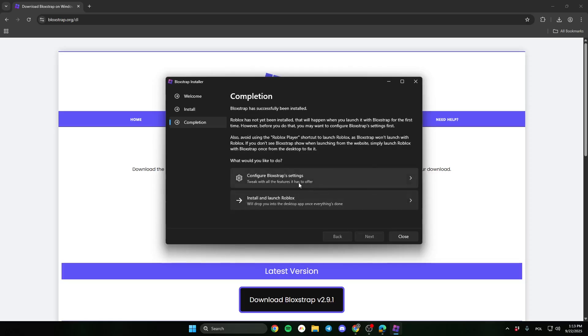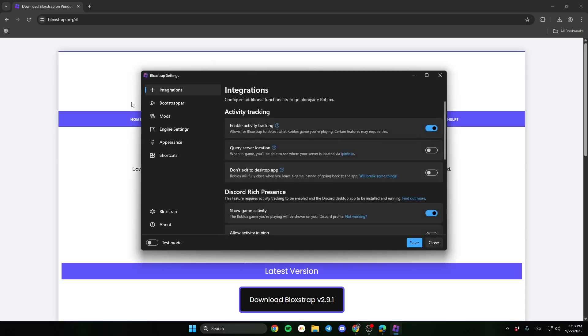Here, click configure Bloxstrap settings. As you can see, you have a lot of options here.